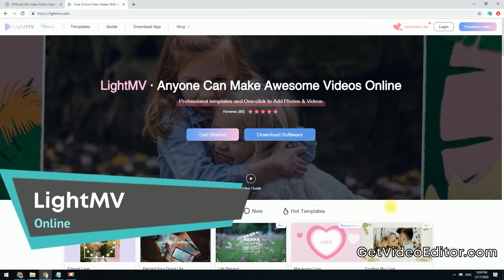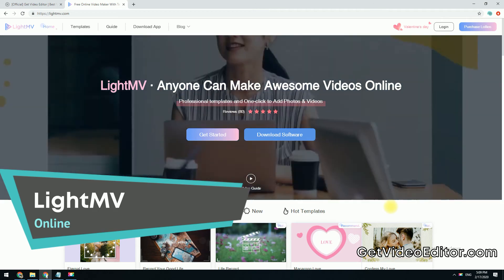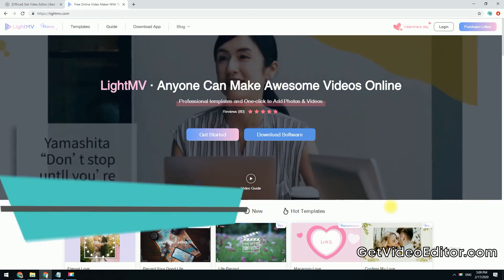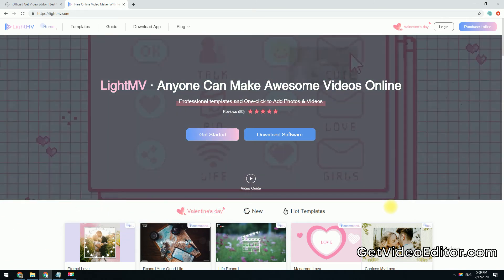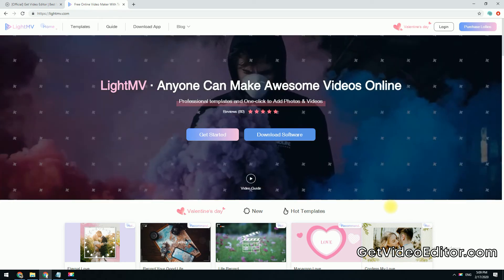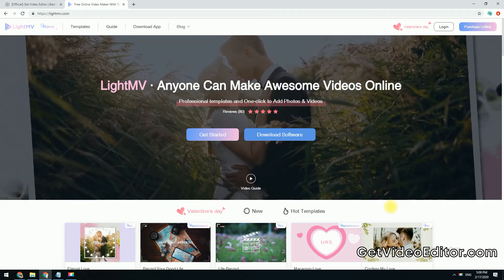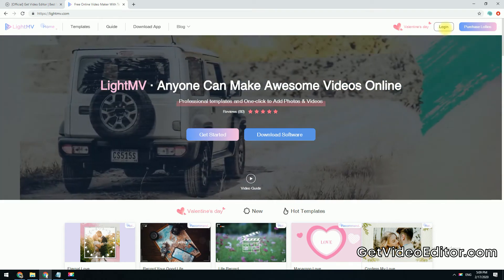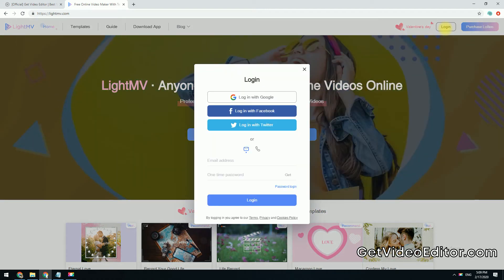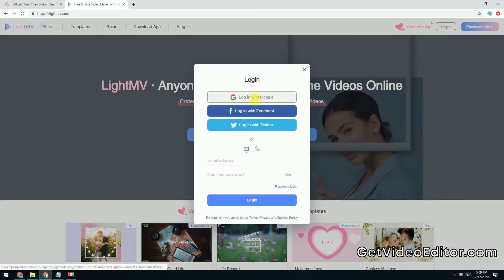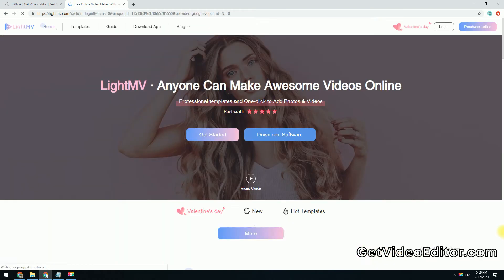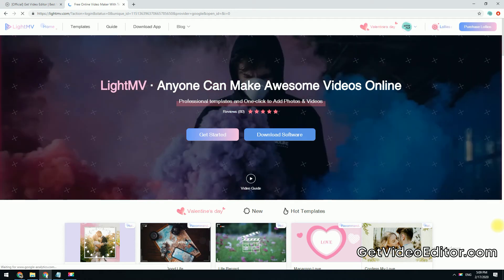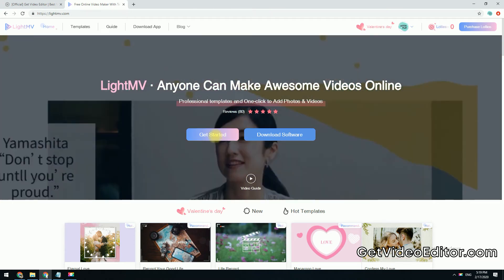If you prefer not to install a software to your computer, adding music to photos with LightMV is a good choice. This is an online tool that is so easy to use that even first-time users can use it without any hassle. All you need to do is go to LightMV.com and log in with either one of your social media accounts, or you can sign up an account below. Once logged in, click the Get Started button.